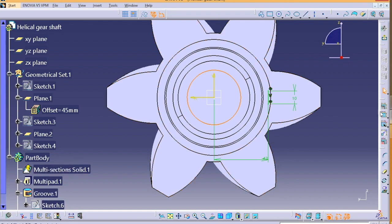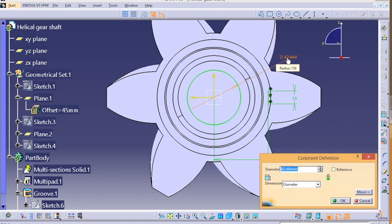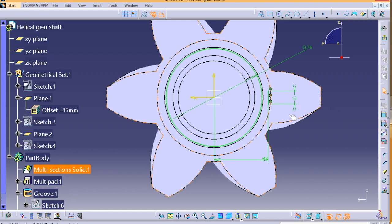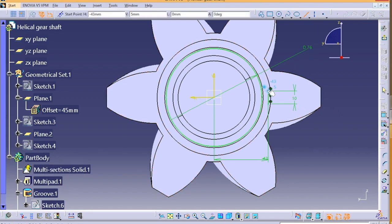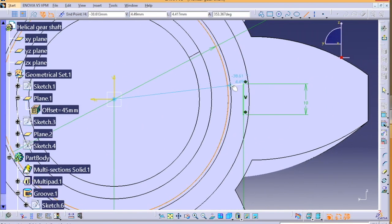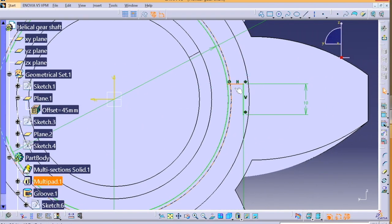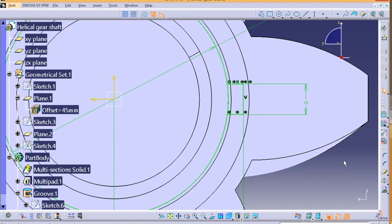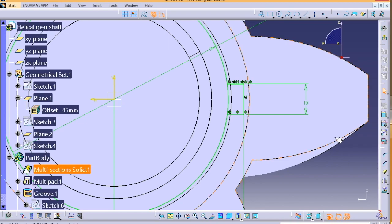We can do it in different ways. Just select the lines and go for rotation. Select the center and give the instances as per your wish. So it looks fine for me.